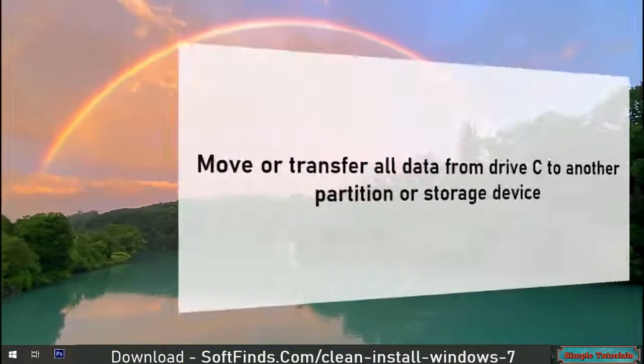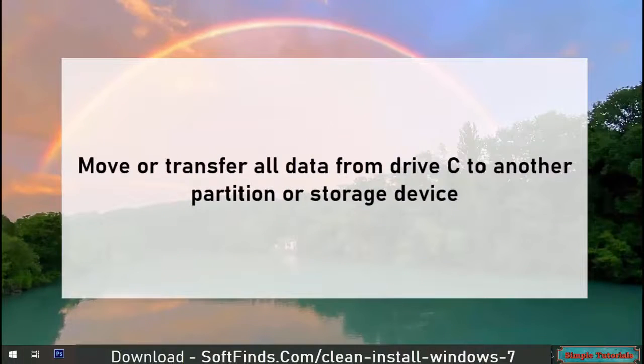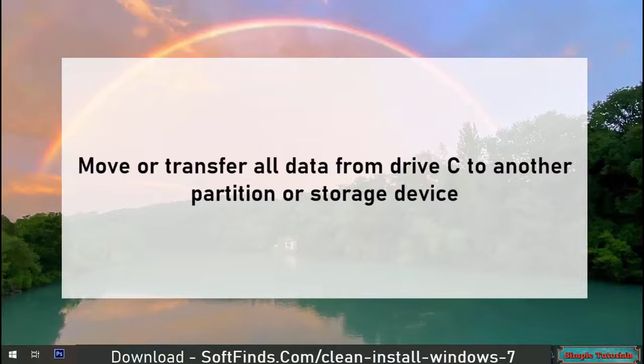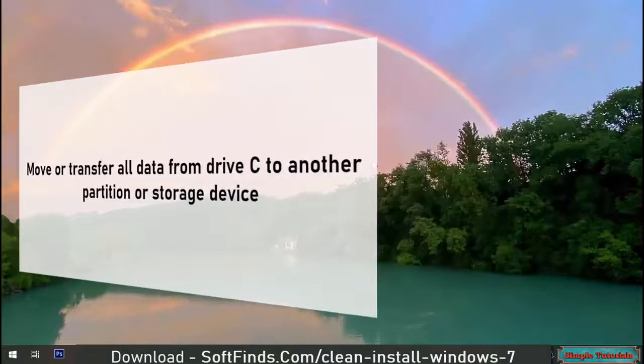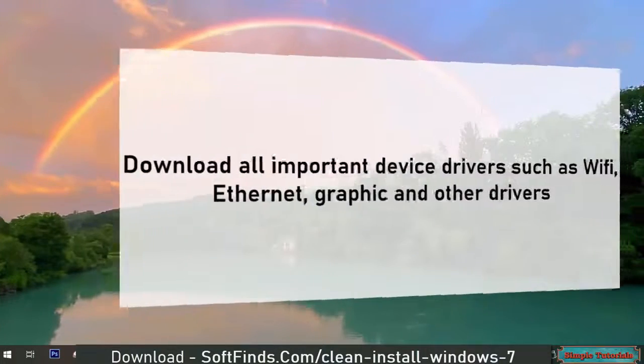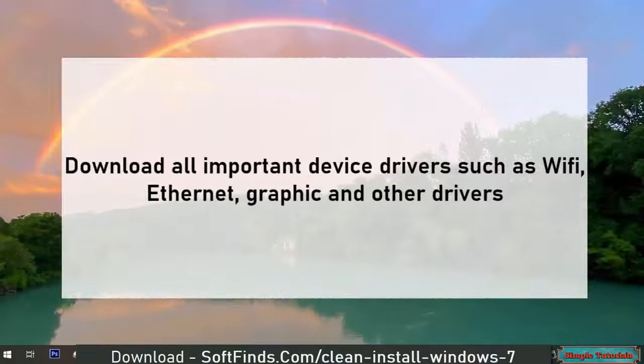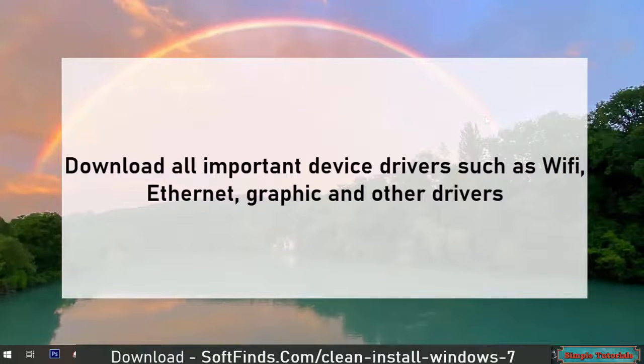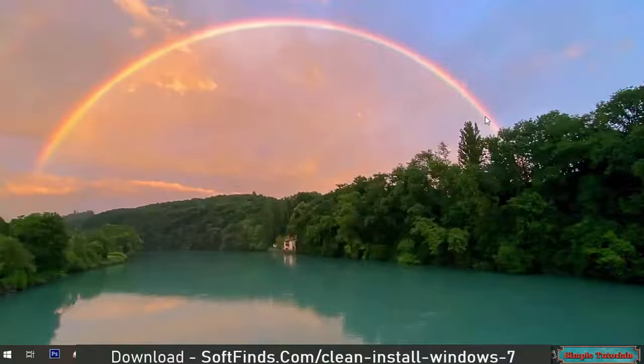Move or transfer all data from drive C to another partition or storage device. Download all important device drivers such as Wi-Fi, Ethernet, graphics, and other drivers.